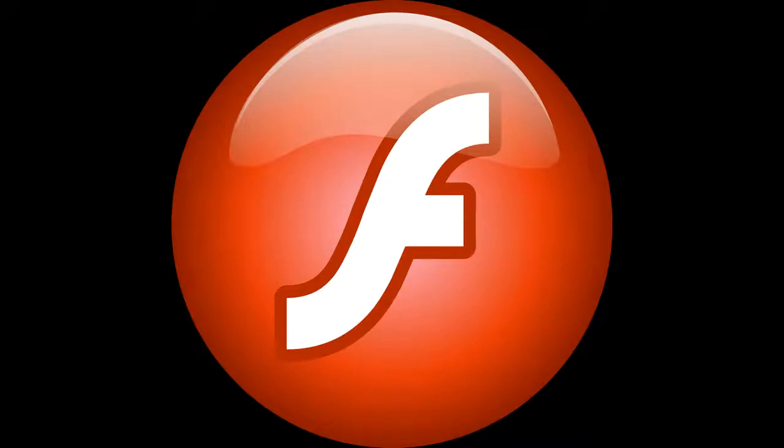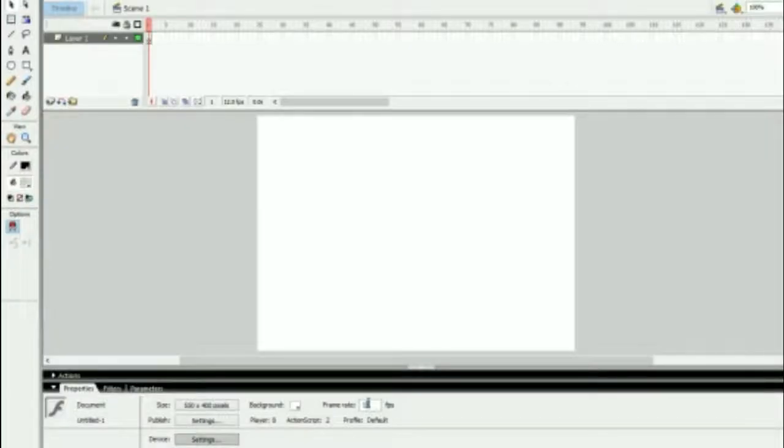So first you need Macromedia Flash 1.0. Make sure to have those quality 12 frames per second.